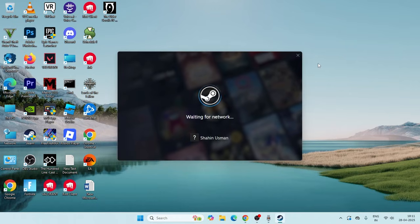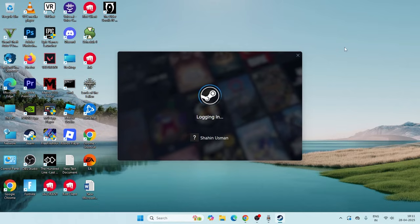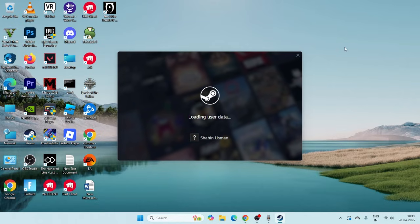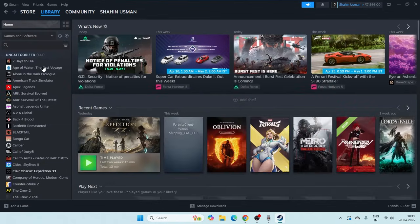First and foremost, what we need to do is launch Steam. If the game is on Steam, we need to launch it. Once you get into Steam, go to the Library.